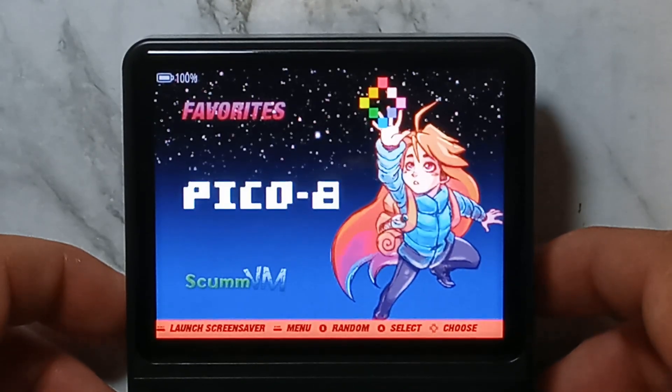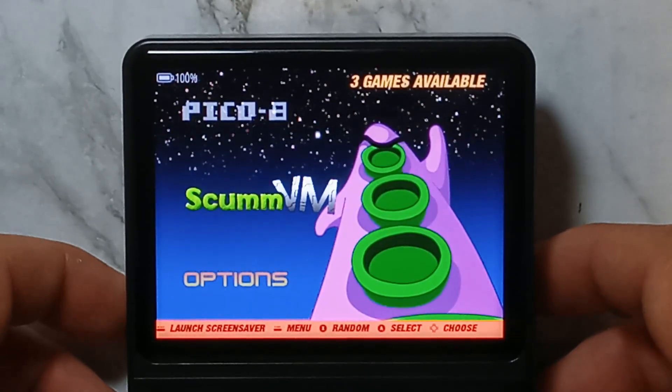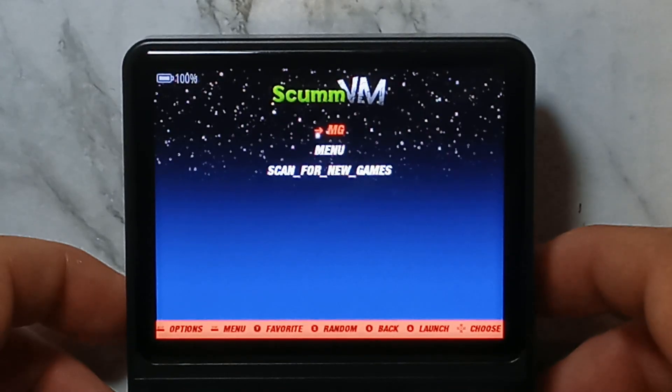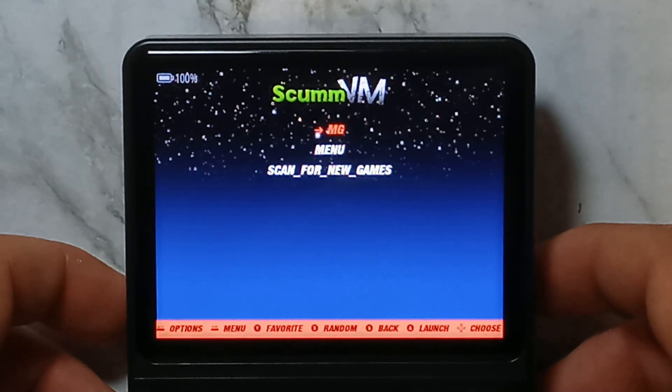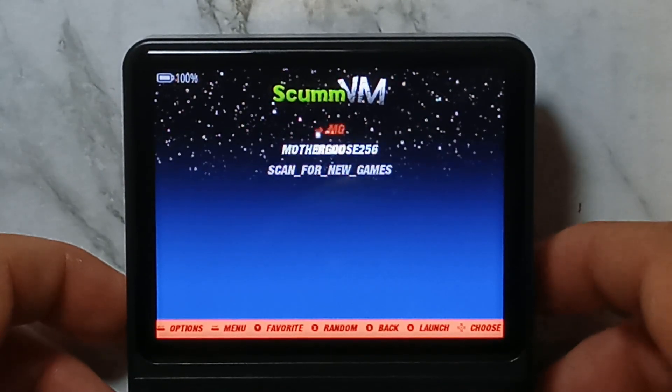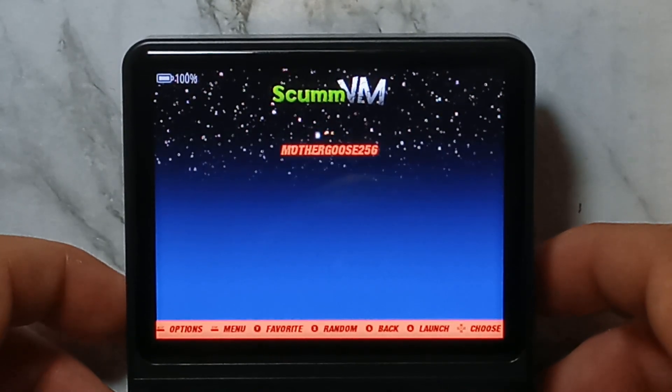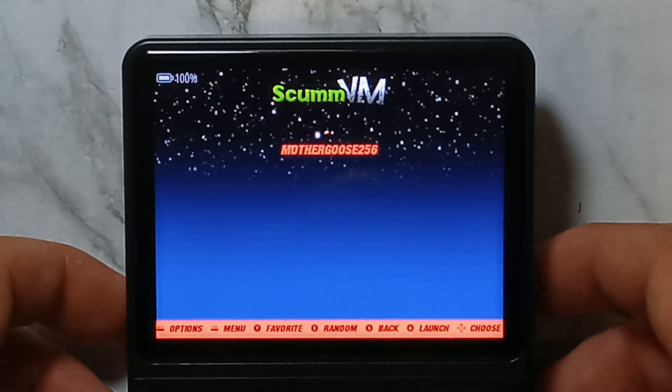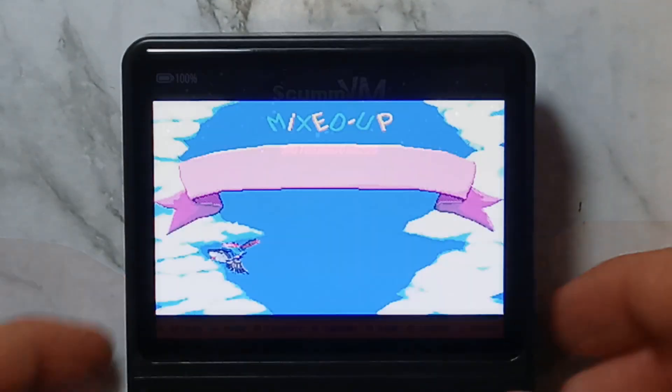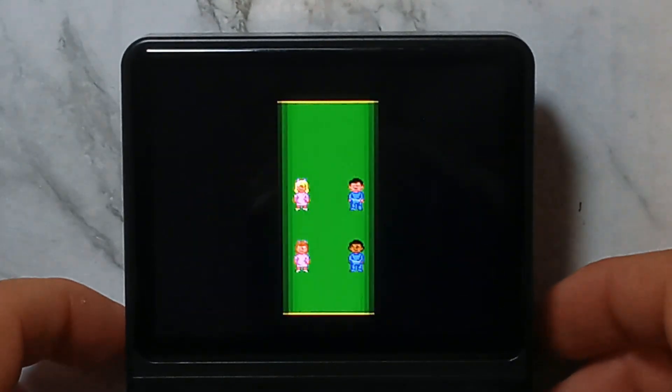It'll reload all the games list. Go down, we can see SCUMM VM. We have our MG folder, MotherGoose. Open that, and there is our launch file that we created, MotherGoose256. And it does work.